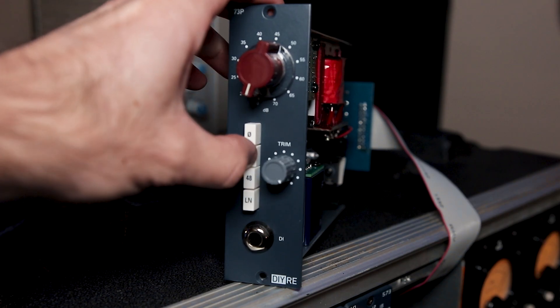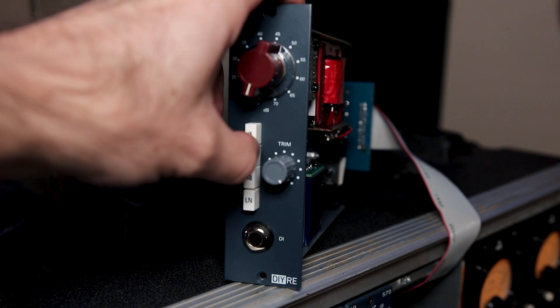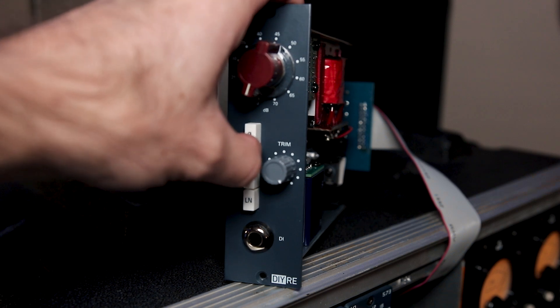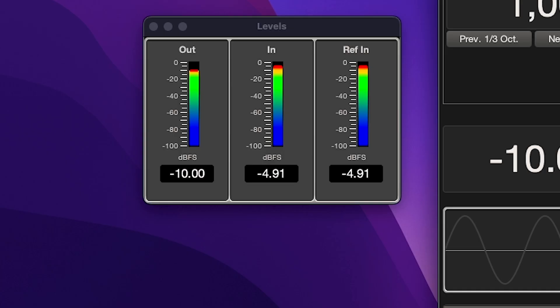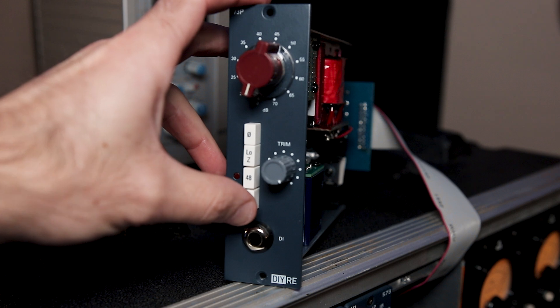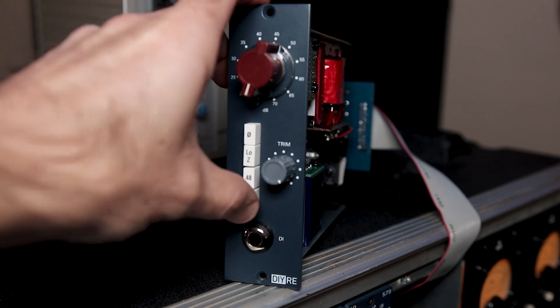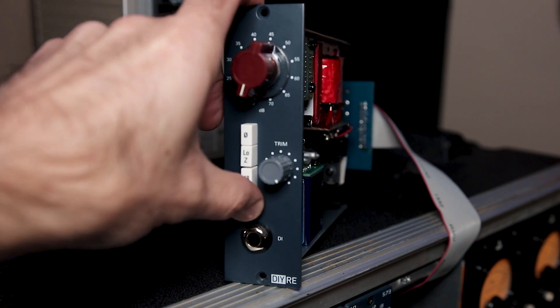For the low Z switch, engage the low Z. The in level should increase by about 3 dB. For the line, engage the line switch. The in level should drop by about negative 25 dB.